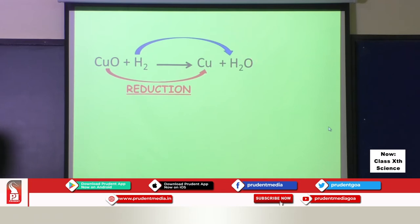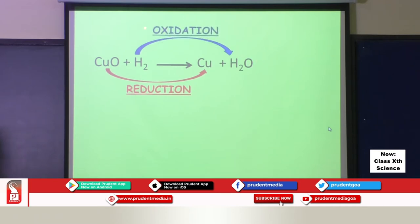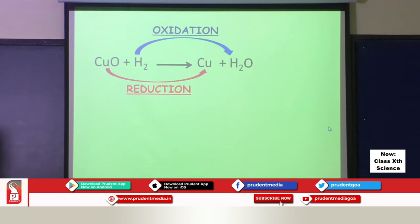Hydrogen, by having oxygen added to it, becomes water. So addition of oxygen means hydrogen has undergone oxidation. This is an example of a redox reaction where oxidation and reduction have taken place in the same reaction.